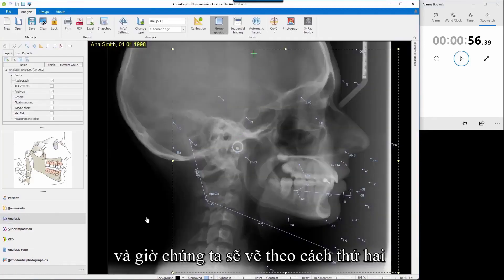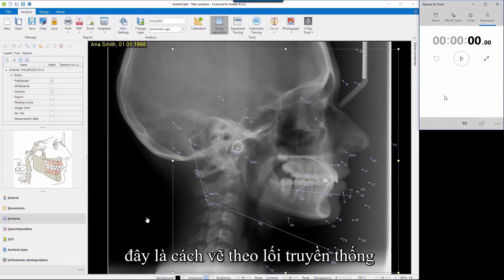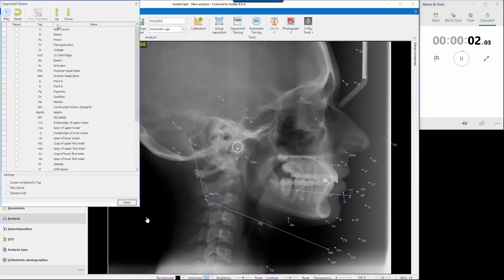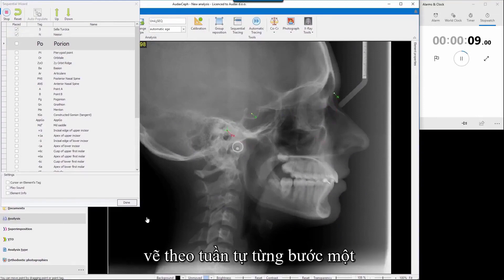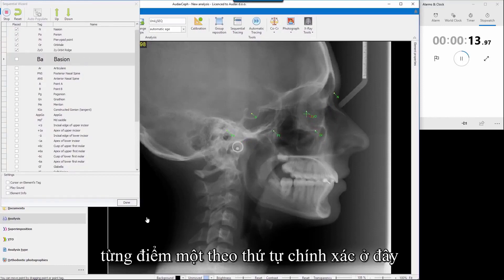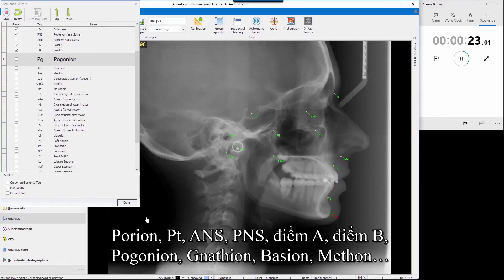I'll trace sequentially — it's a very old-fashioned way of tracing. I'll restart the stopwatch and start tracing now. Sequential tracing, one by one — I put points one by one in exact order: Basion, Articulare, PNS, ANS, A point, B point, Pogonion, Gnathion, Menton.